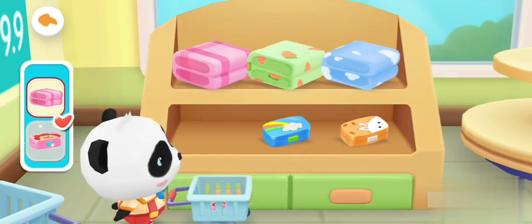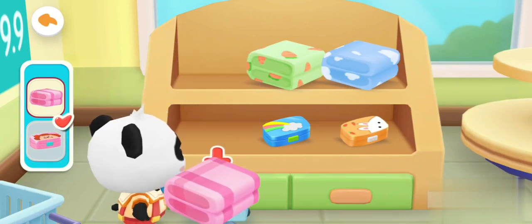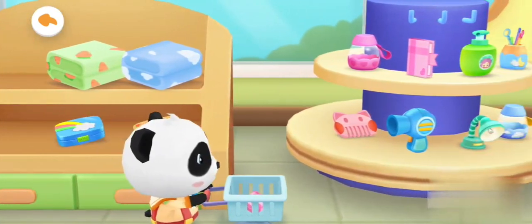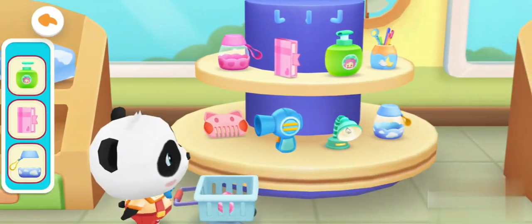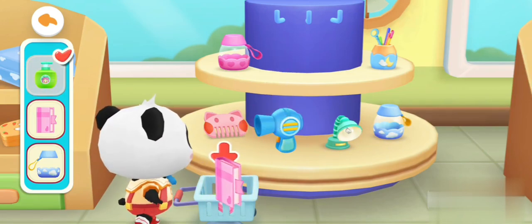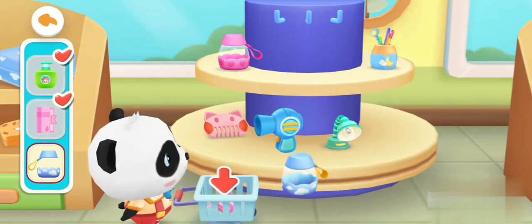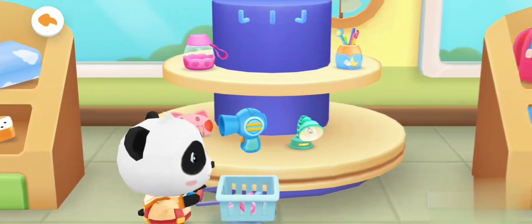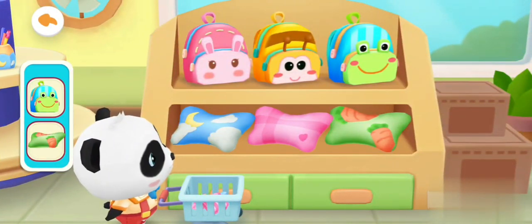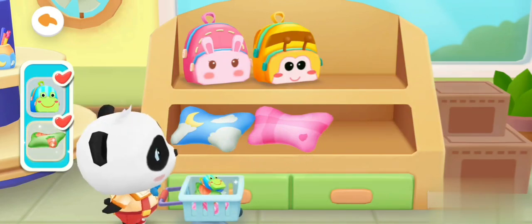Pencil. Yes, it's what I was looking for. Quilt. Hand sanitizer. Notebook. Water bottle. School bag. Pillow.